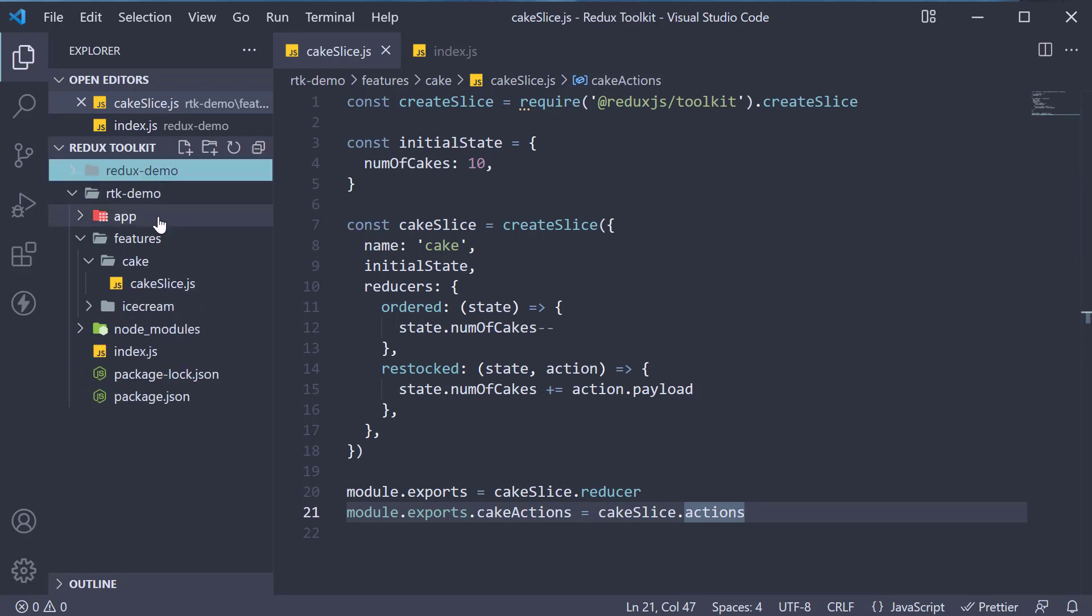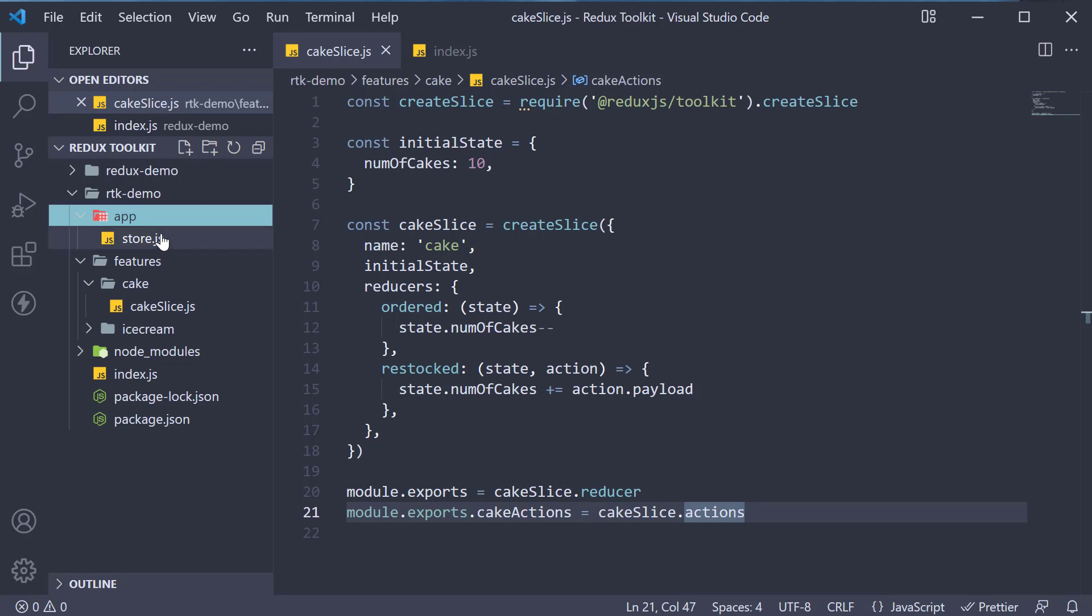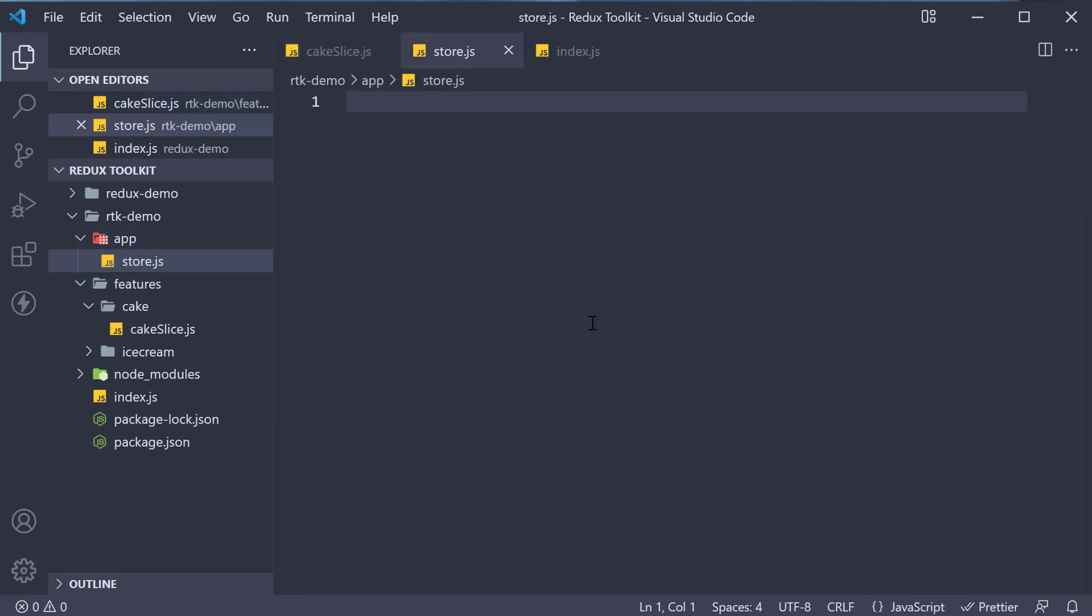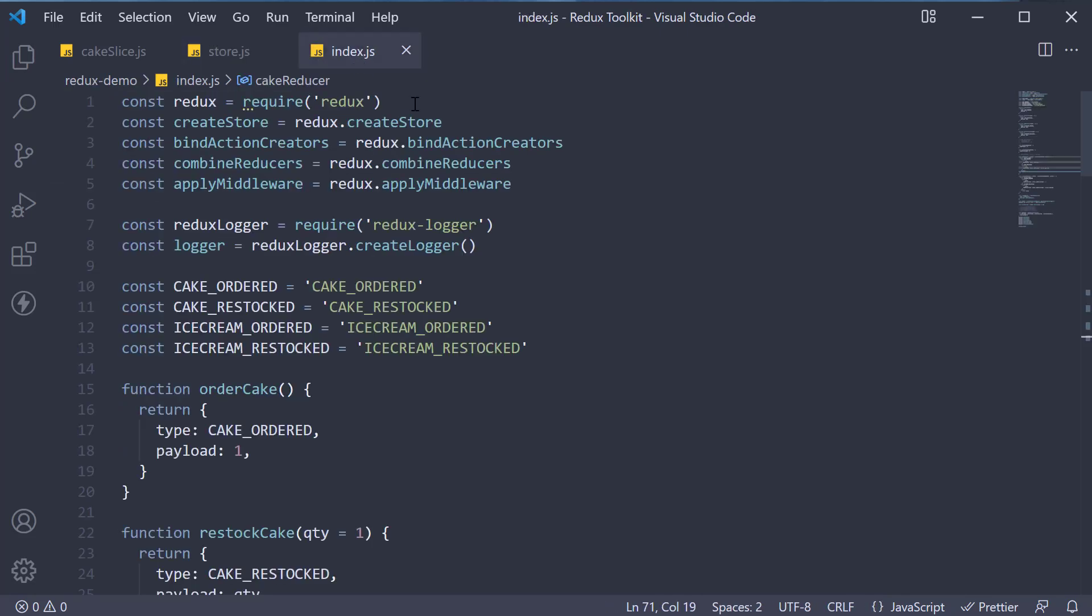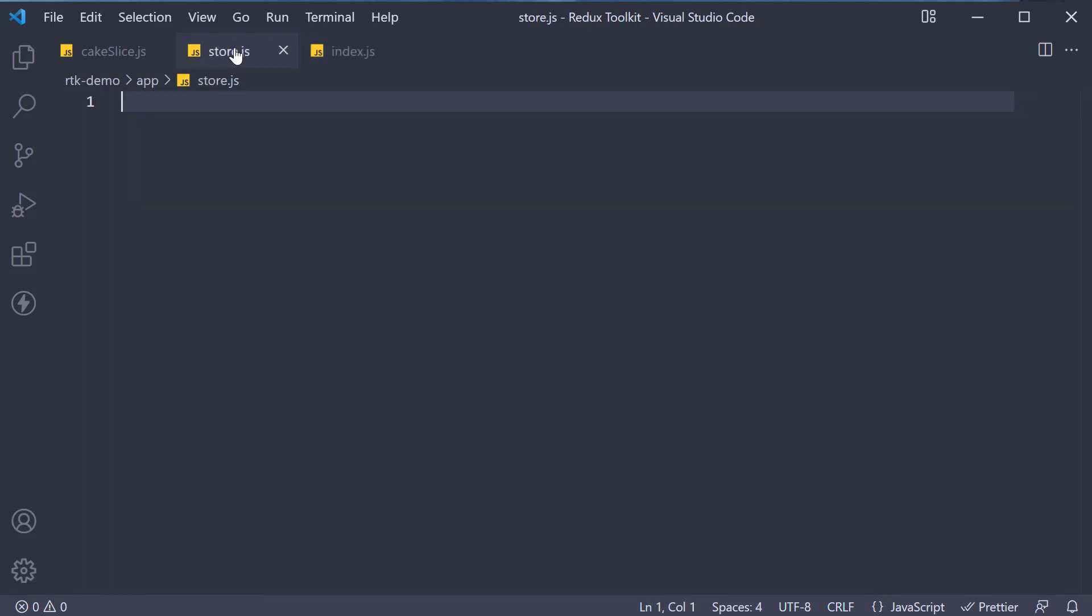First, we are going to define our store in store.js. In the Redux demo project, we use the createStore method from Redux. With Redux toolkit, we use configureStore to define our store.